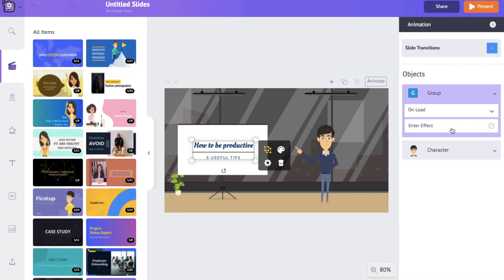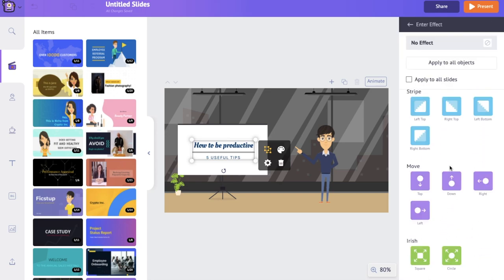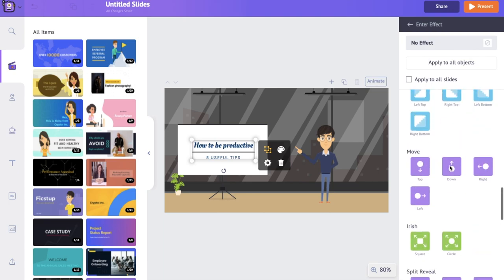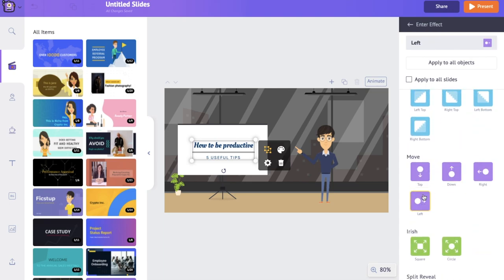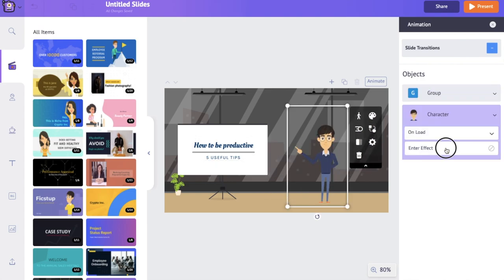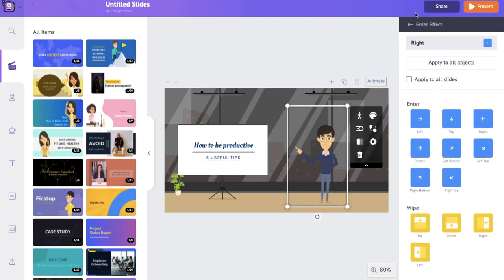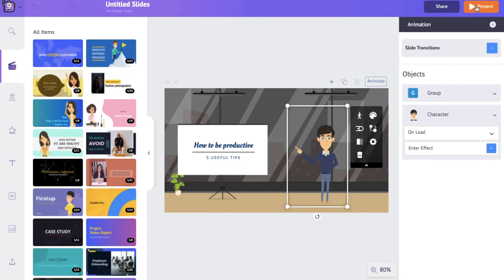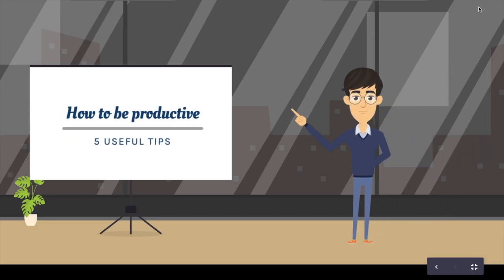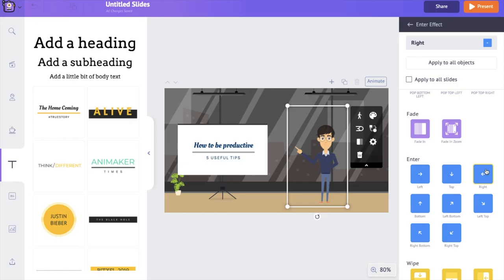The second option in the animation panel allows you to add animation effects to objects. There are a lot of effects to choose from. I'm selecting 'Move from Left' for the text and 'Enter from Right' for the character. When presenting, the character enters from the right and the text moves in from the left. If you select 'Apply to All Objects', this animation effect applies to all objects in the current slide. 'Apply to All Slides' applies it to all objects throughout your entire presentation.